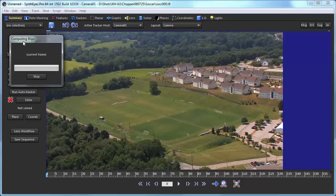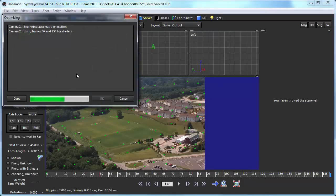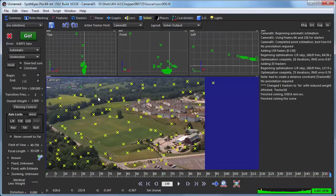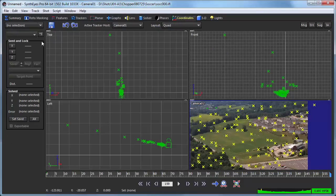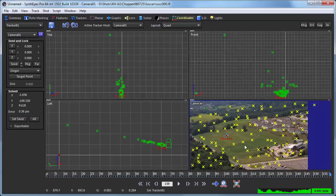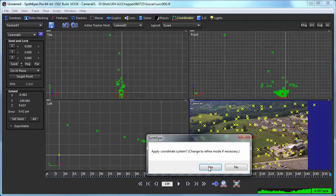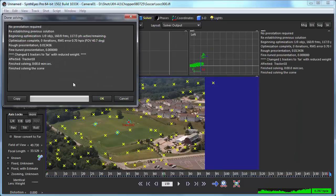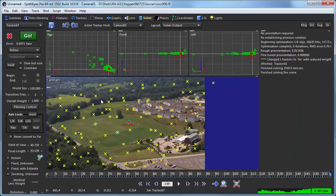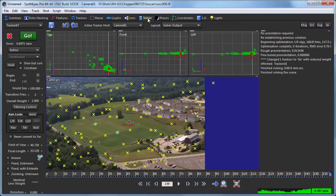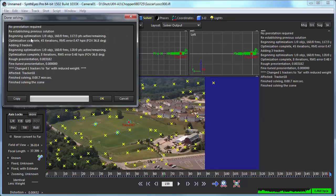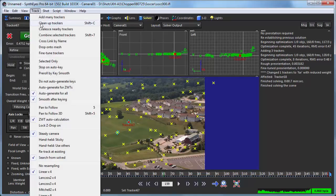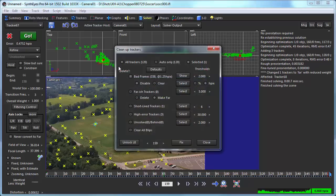We're going to start out by auto-tracking the shot and setting up a coordinate system using a couple of the trackers that are there on the field. Now we're going to go and tell SynthEyes that we want to calculate the distortion.